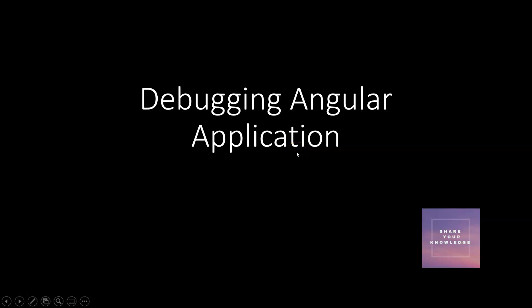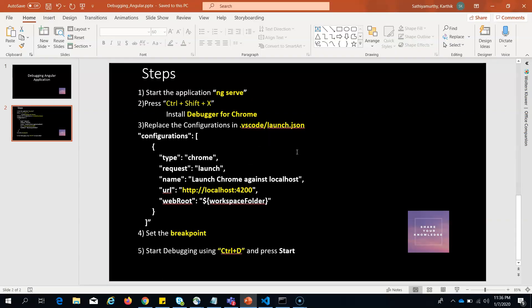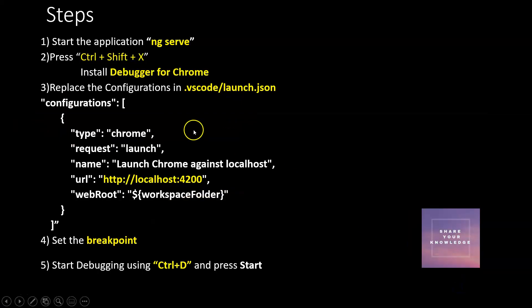Hello all, very happy to welcome you to this session on debugging an Angular application in VS Code. We can easily debug an Angular application using these five steps in VS Code, so let's do that.